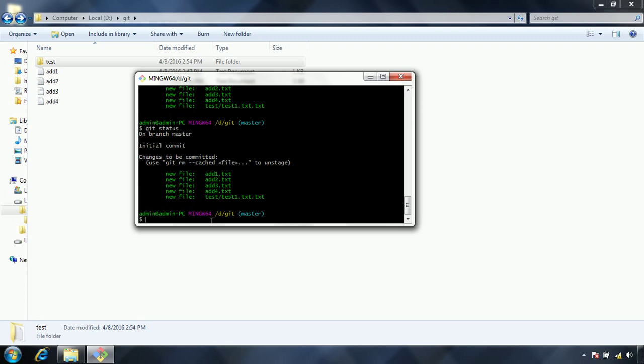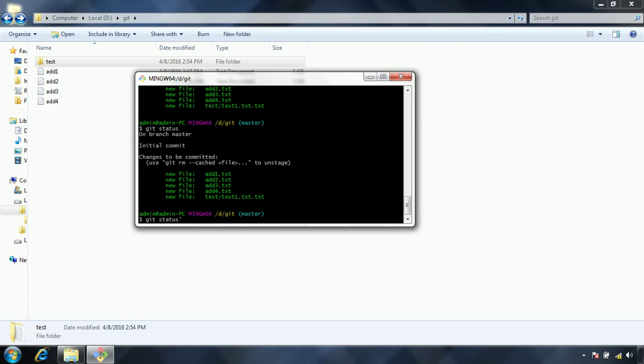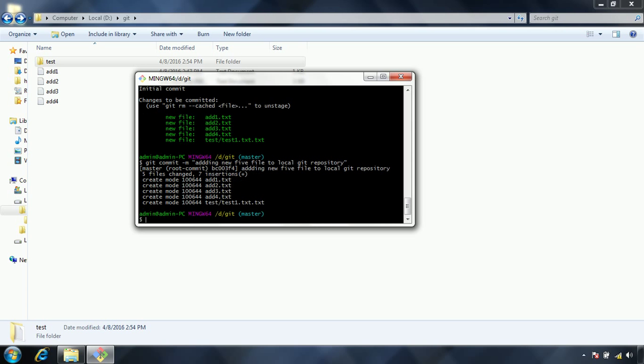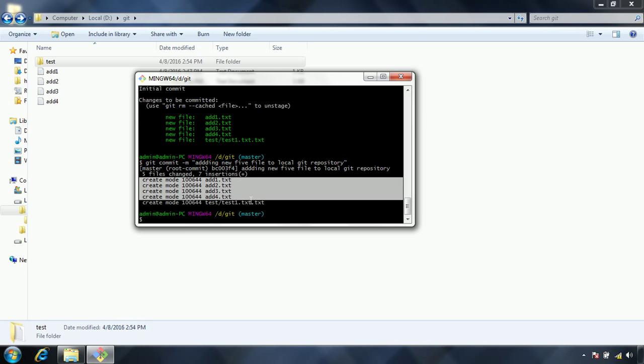In order to commit what I need to do is git commit -m. We need to give a message. What is the commit message we can say, why we are adding these changes. I am saying that adding new 5 files to local git repository. Now what it has done is, it has created 5 files.